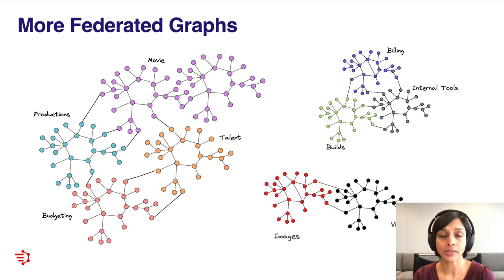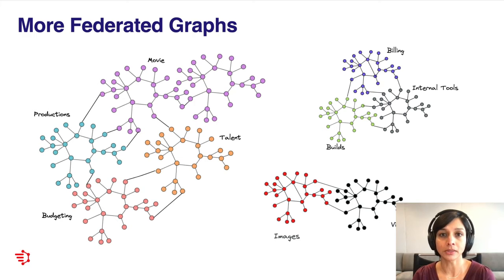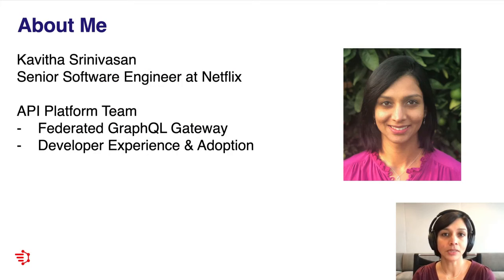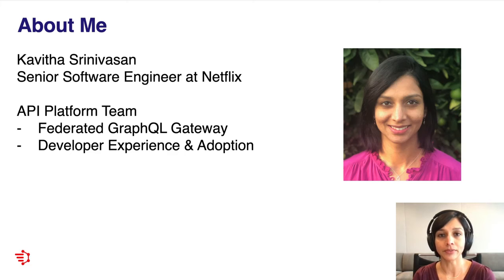Today's talk is not so much about federated GraphQL itself, but more about the platform, including the framework and the tooling that we've built to facilitate and drive adoption of federated GraphQL. I'll talk through some of the challenges we faced at various stages and how our platform has evolved to keep up. I'm Kavita Srinivasan, and I'm an engineer on the API platform team at Netflix. Our team is responsible for owning and operating the federated GraphQL gateway and driving adoption within the company.